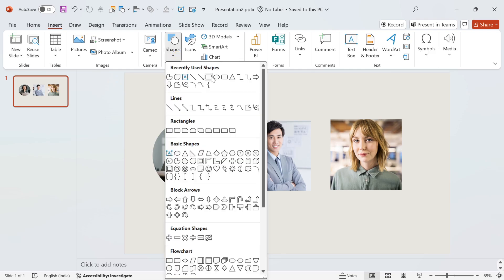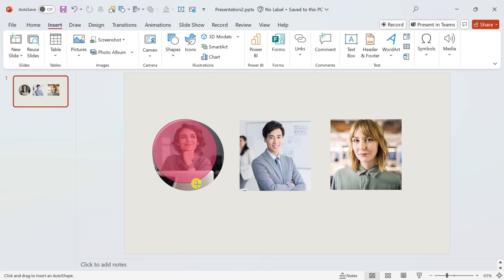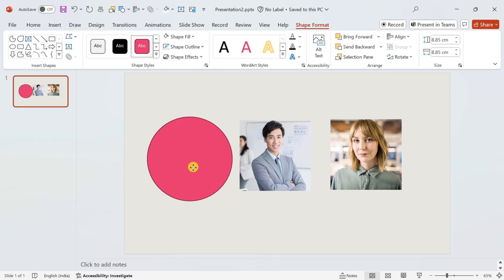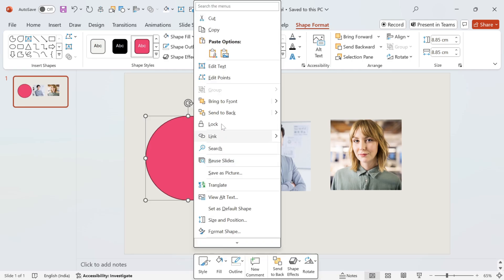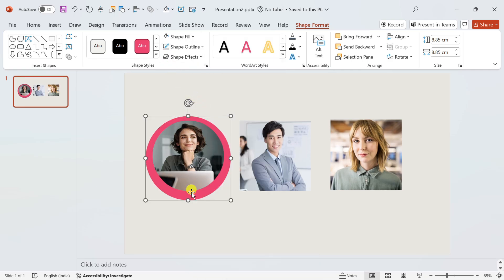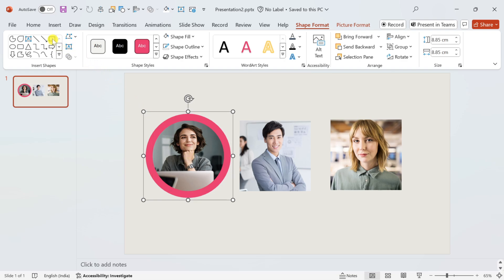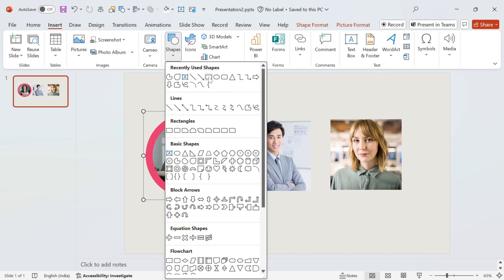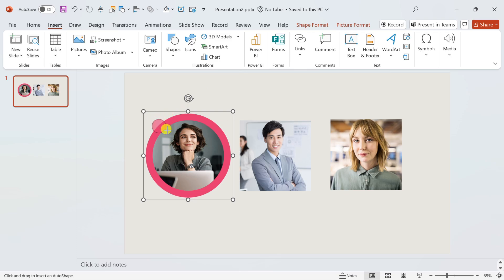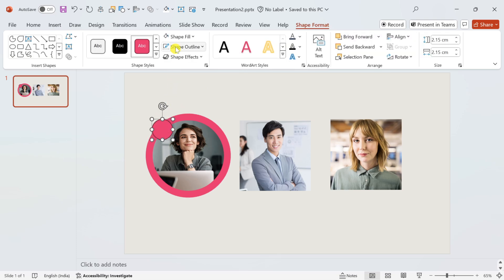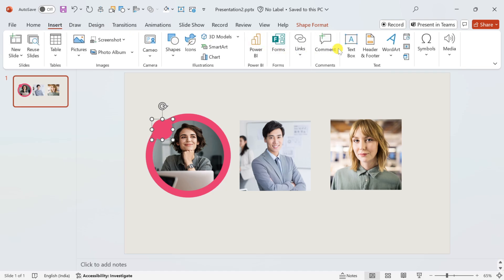Now again insert a circle and place it in the middle of the picture. Send it to the back of the image and choose no outline for the shape. Select both the image and shape and press Ctrl plus G to group them both. Again insert a small circle and place it here. Let's give it numbering — insert a text box.